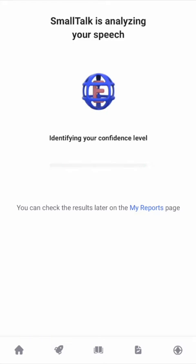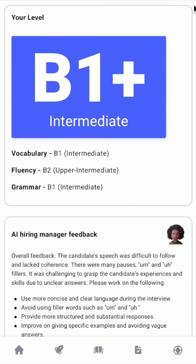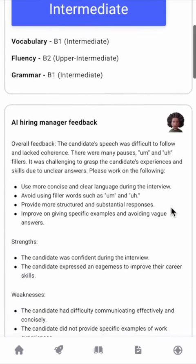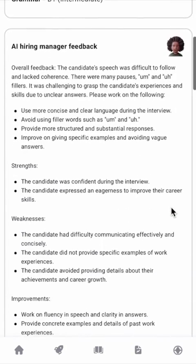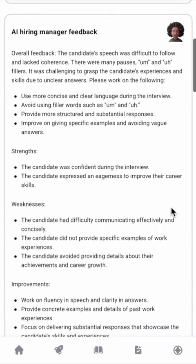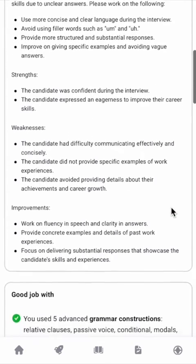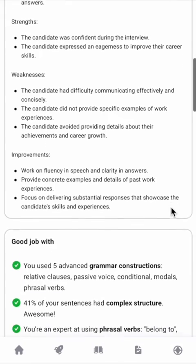Within a couple minutes, I'll receive very detailed feedback on my performance, with an estimation of my level. I particularly like the section that provides insight into the recruiter's perspective on my answers.